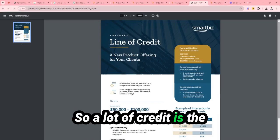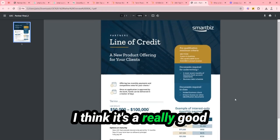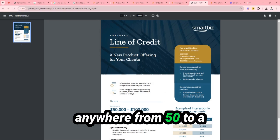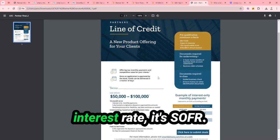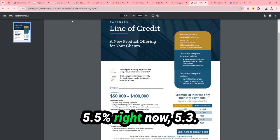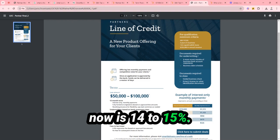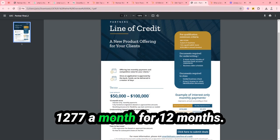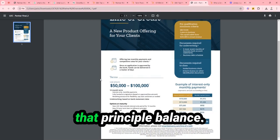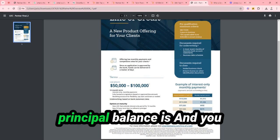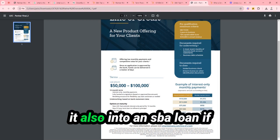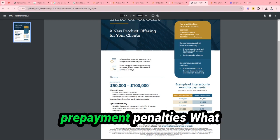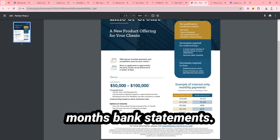Line of credit is the product that I initially pitch with most of my clients. I think it's a really good product as far as cash flow, because you can get anywhere from $50,000 to $100,000 in interest-only payment. So what they do to come up with the interest rate, it's LIBOR plus 9.99%. LIBOR is around 5.5% right now, 5.3%. So the interest rate now is 14% to 15%.